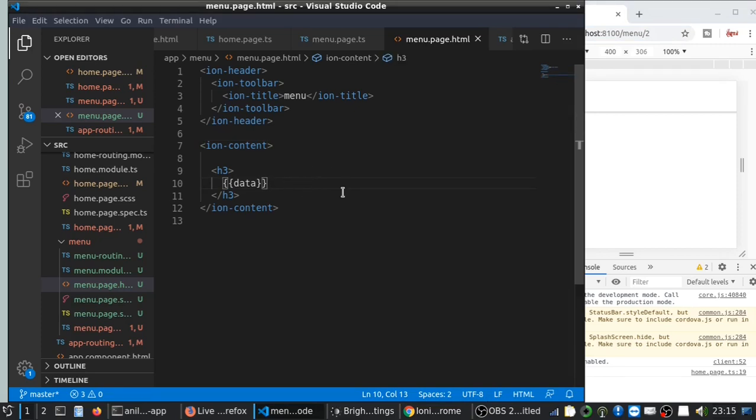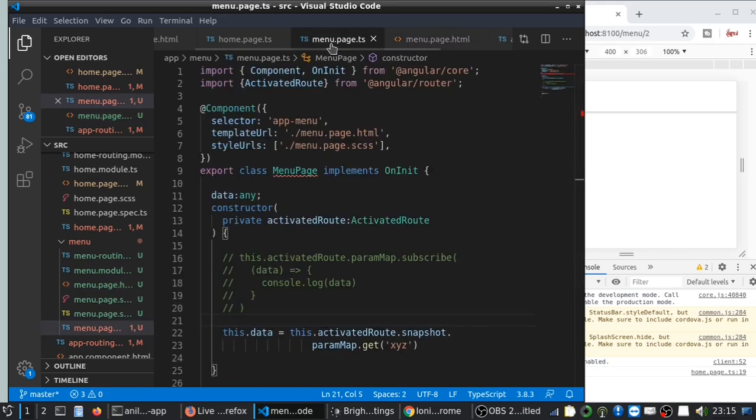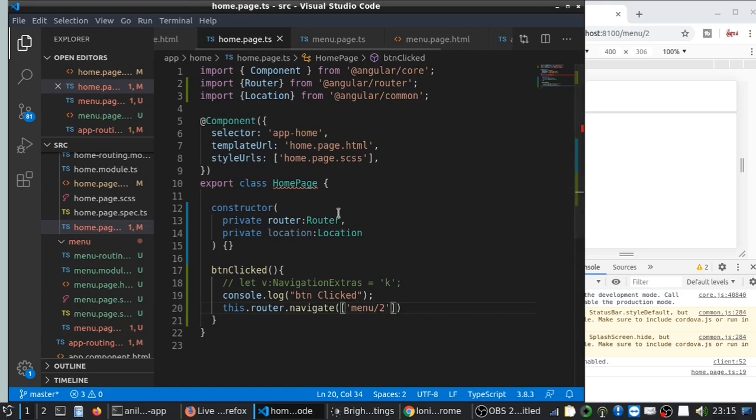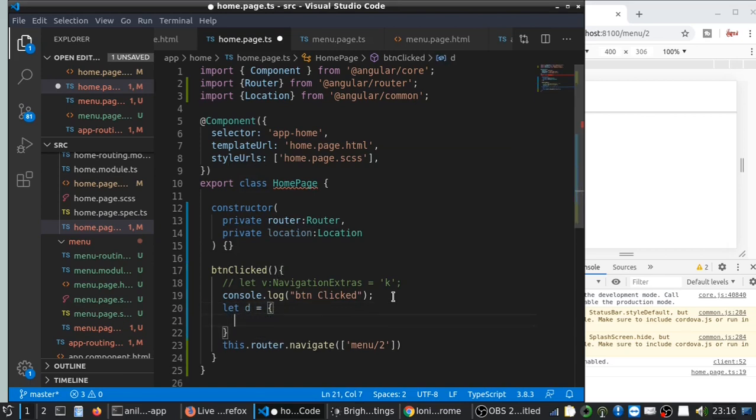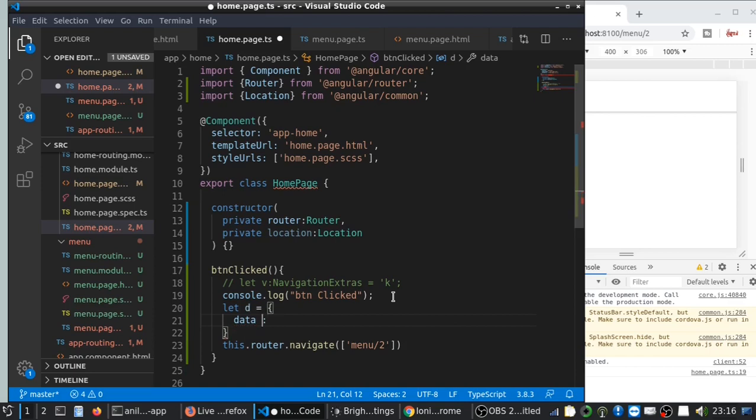So if you want to pass an object instead of a string, there are multiple ways to do that also. One way is to stringify that object. So let me just create a variable data equal to an object. Data.